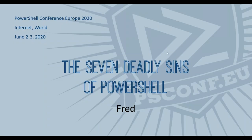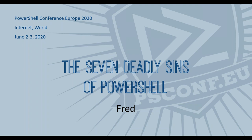Hello, ladies and gentlemen, and welcome to my presentation on the seven deadly sins of PowerShell. As a premier field engineer working for Microsoft, my name is Fred.